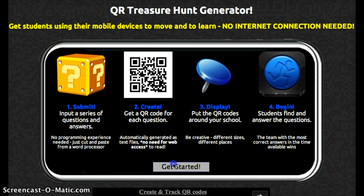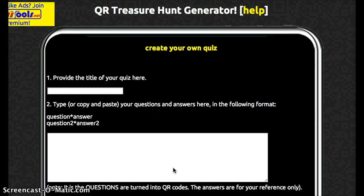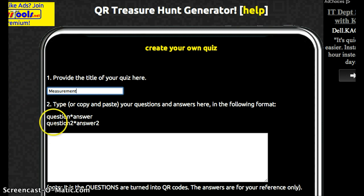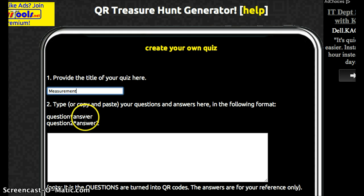So let's get started. First and foremost we need to provide a title for our quiz. So let's say I wanted my QR code to be about measurement. Then you need to follow this very simple format where you just write the question, then no space, a star, and then your answer. I have already prepared a couple of questions here — you need at least five.